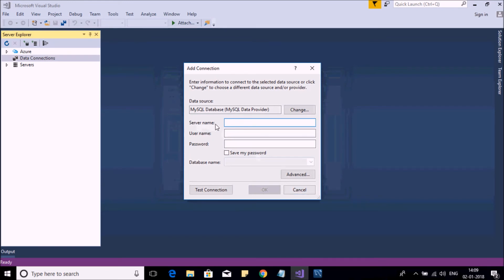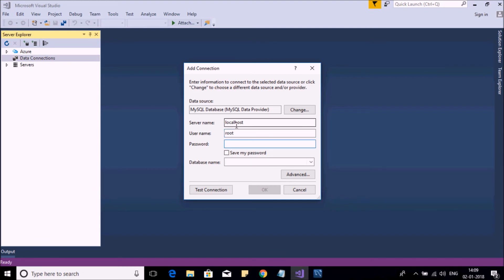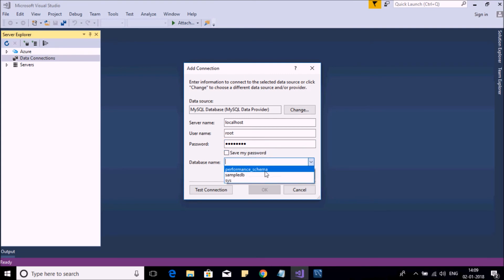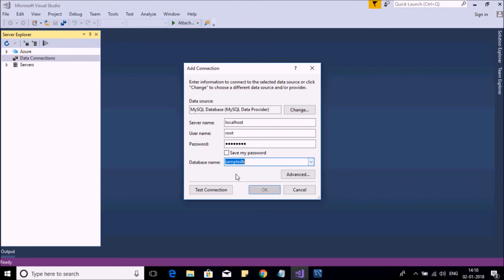Here you need to provide server name, user name, and password. So server name is localhost. User name is root. Enter your password. You can save your password if you want, and select your database. So it is SampleDB, which we have created in an earlier video. You can test the connection. You can see the information. It is succeeded. OK, done.